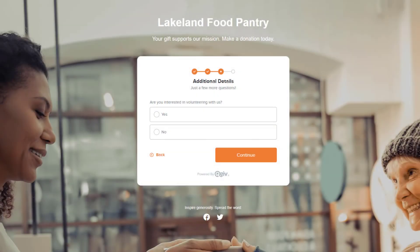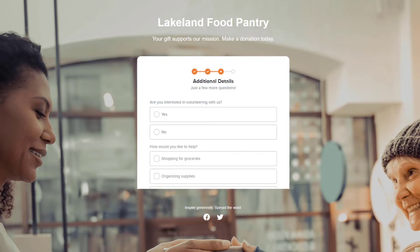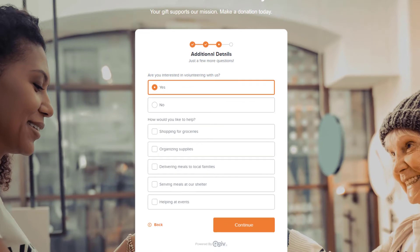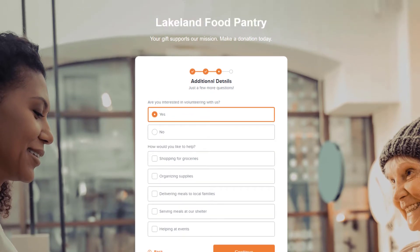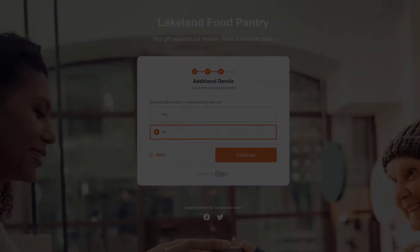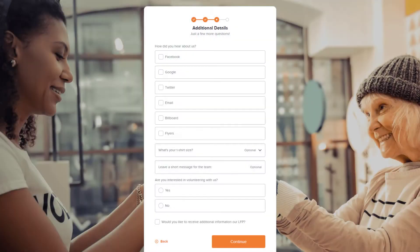If you have a conditional field enabled, this option will show based on the response from your supporter. For example, a supporter that checks yes — an additional field will appear asking what volunteer opportunities they are interested in. If supporters check no, the conditional field will simply not appear.